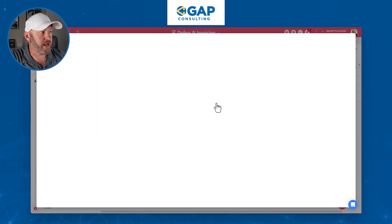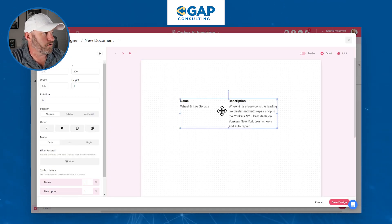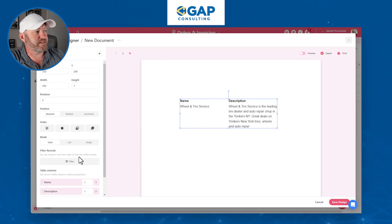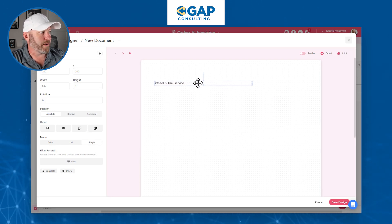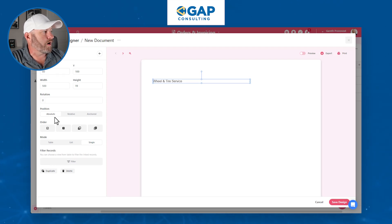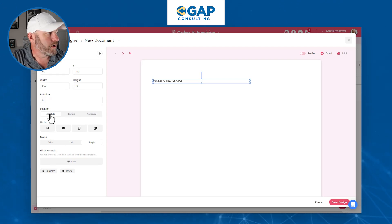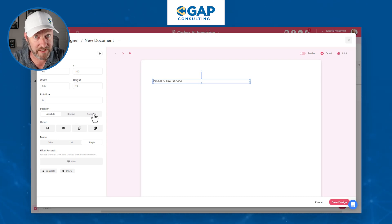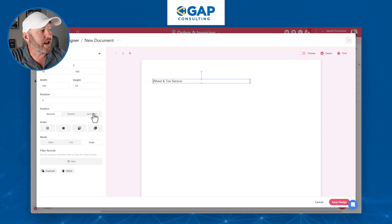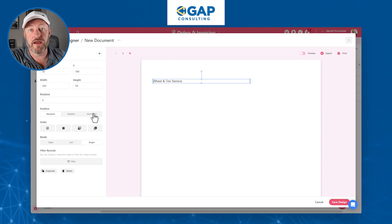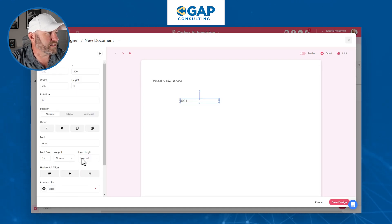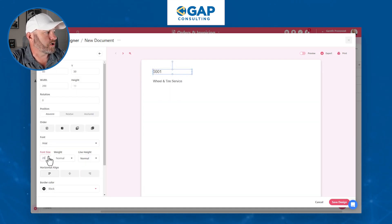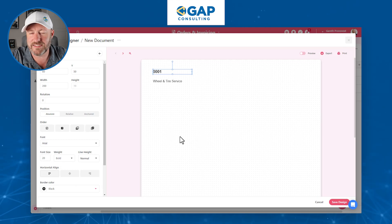Here in the Orders document designer I can bring in all the information that lives here. For example, the Customer — it's a linked record, so by default it shows all customer info in a table, but if I switch it to Single it just shows the customer name. I can make it wider, taller, and adjust how I want it to show up. I can position it absolutely or make it relative so it adjusts if I have multiple pieces of data, and I can anchor it to previous elements in the final output.